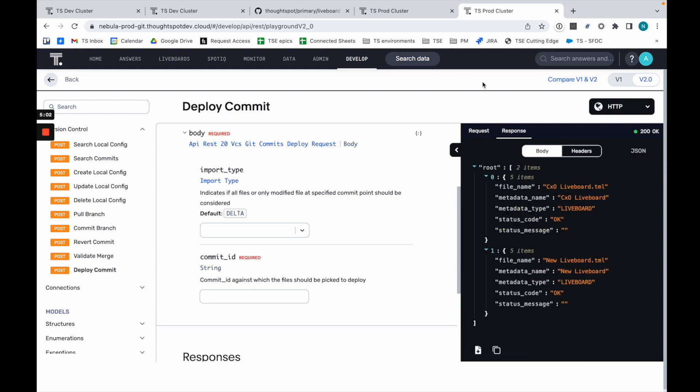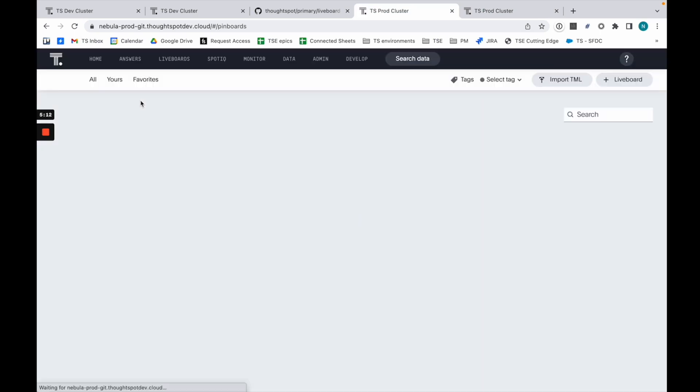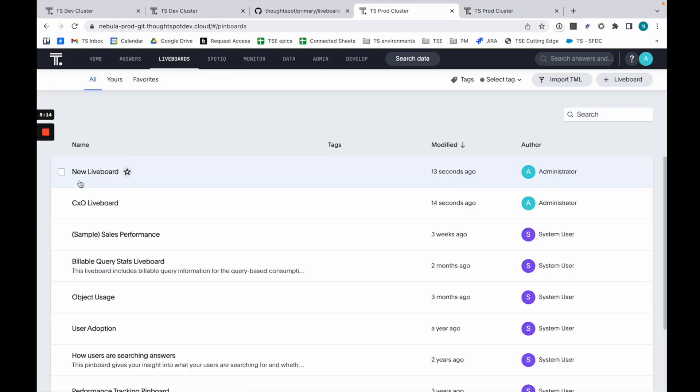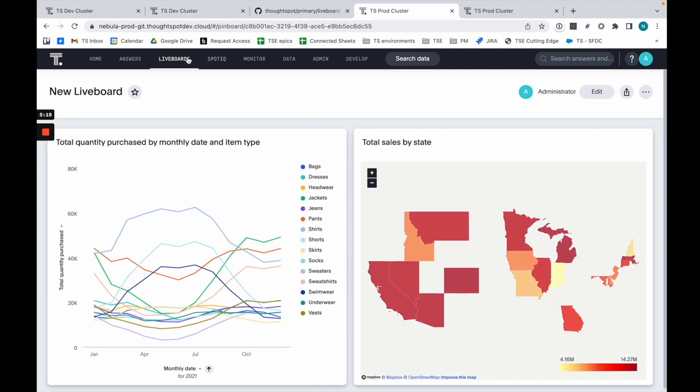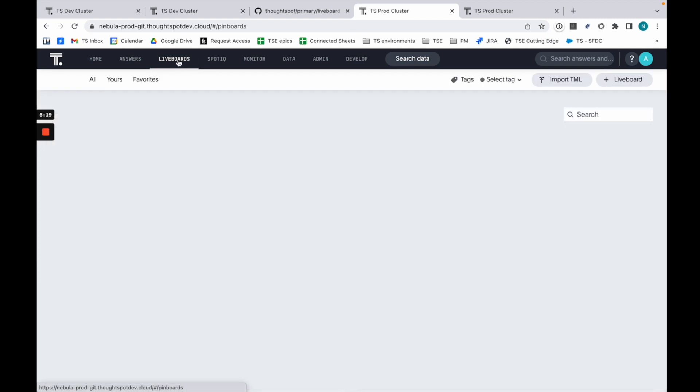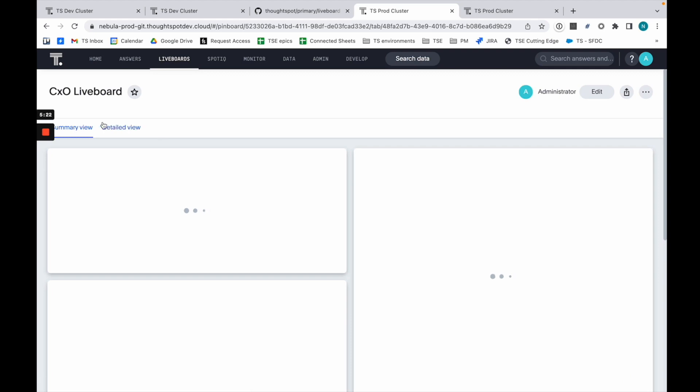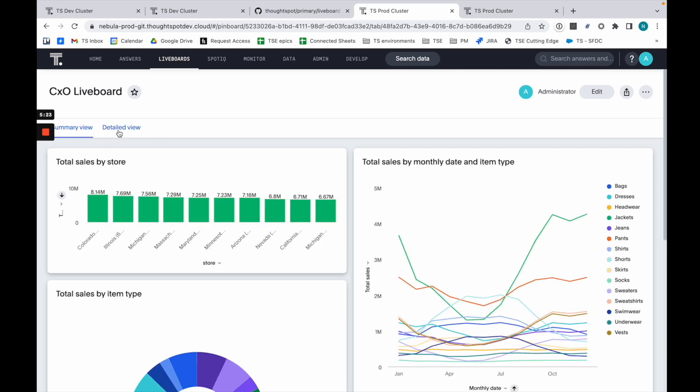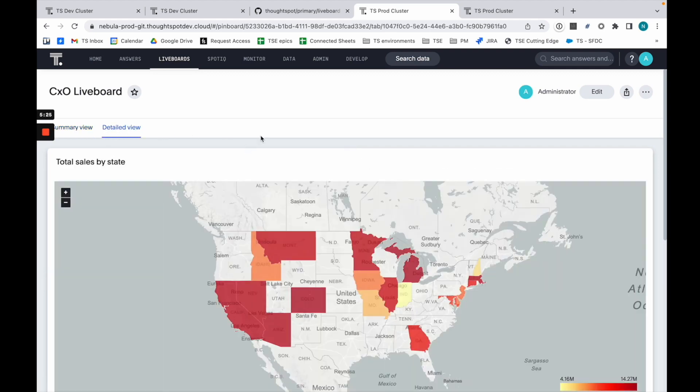What you'll see is we're telling you we've updated CXO liveboard and we've added this new liveboard. If I go now into my prod cluster, you can see I have this new liveboard that's been added directly, and I have a CXO liveboard that has been updated very easily.